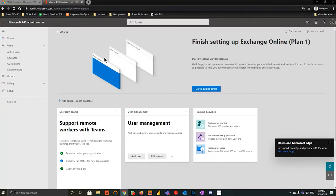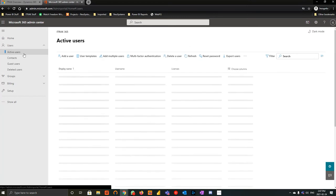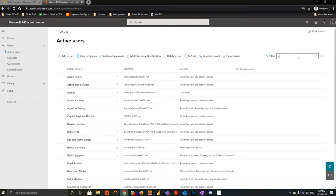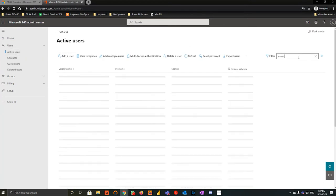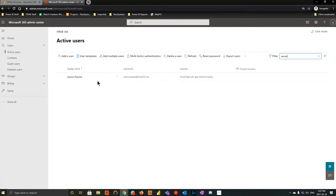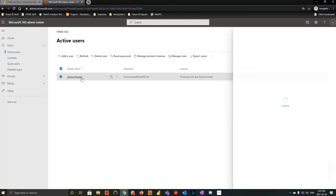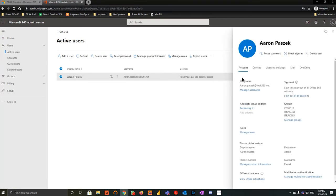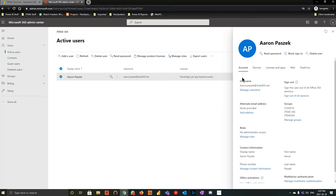So we'll begin with the admin Microsoft portal, and the first thing you want to do is go into active users, and you want to find the user in question. Last week we created someone named Aaron Paszek, so we'll open up his user record account, and we'll do a couple things here. There's two scenarios. One is Aaron no longer uses iTrack, but he's still part of the company, and he still needs those Microsoft licenses. And the second scenario is Aaron is completely let go, terminated, and he's fully gone from the tenant.